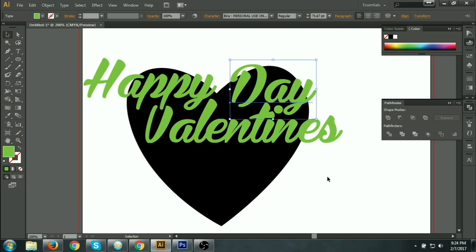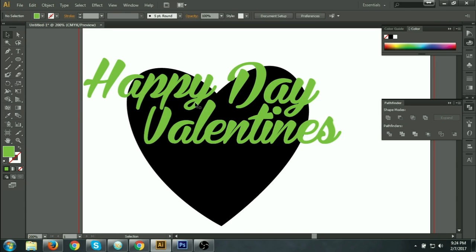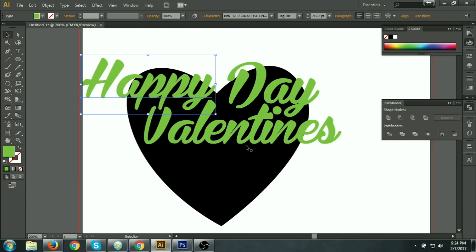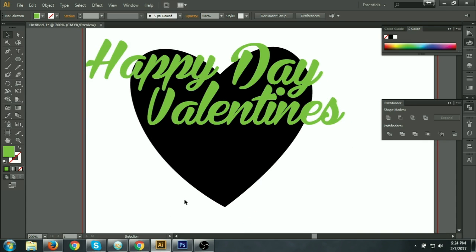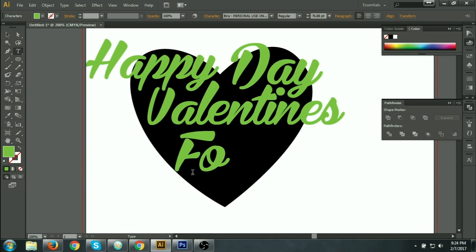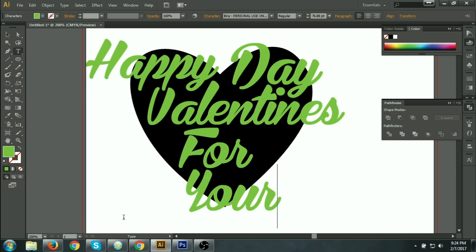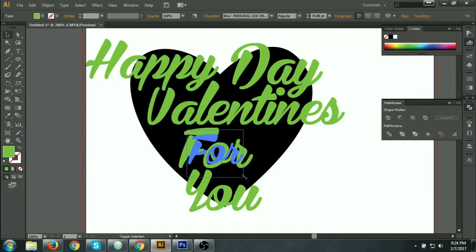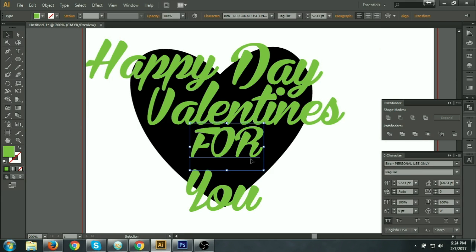Yes, the writing is complete — 'Happy Valentine's Day.' Now I am doing a resize and I can write here 'for you.' I can make the 'for' a little smaller, and I can adjust all of it.